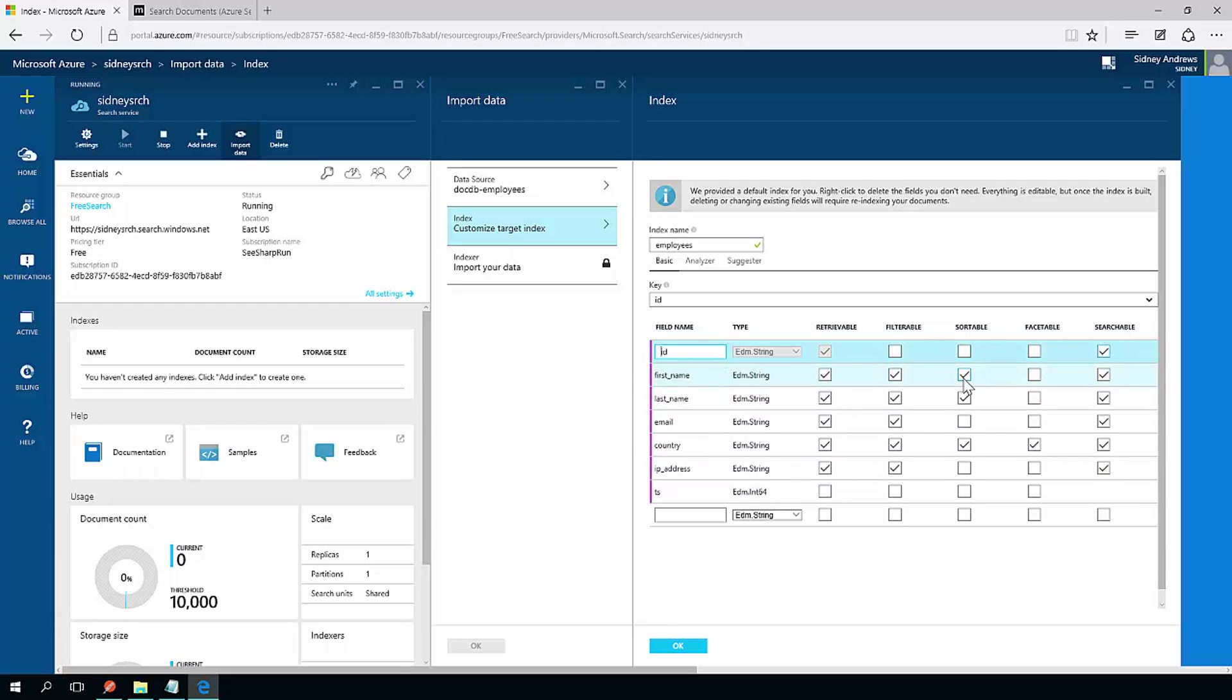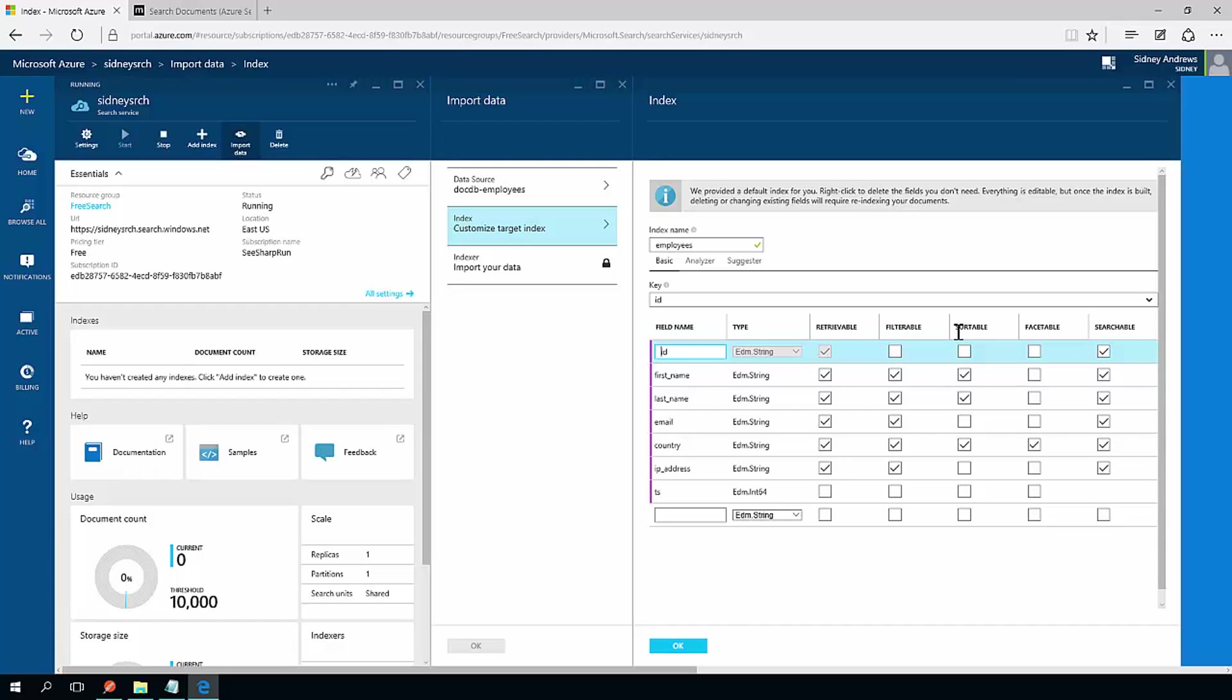So to me, that seems pretty good. Retrievable is just it coming back when you do a search query. Filterable means you can filter on that property. Not everything makes sense to filter on. Sortable means you can sort on that property. Sorting on things like first name, last name may make sense. Sorting on IP addresses, email, really depends on your application scenario.